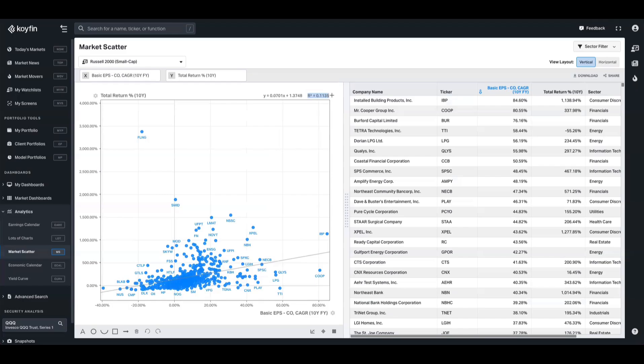So that does it for this video. Just wanted to show you that we now have linear regression and maybe give you a bit of context as to why that might be useful. As always, if you have anything to say, you can drop it in the comment section below. Our help desk is help@koifin.com. We are at koifin charts across all of our socials. Until next time, thank you.